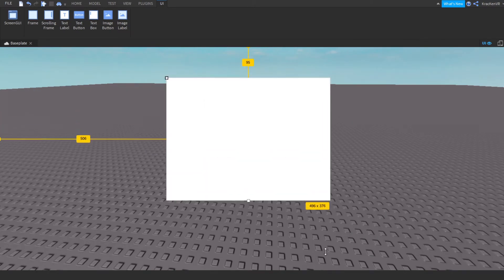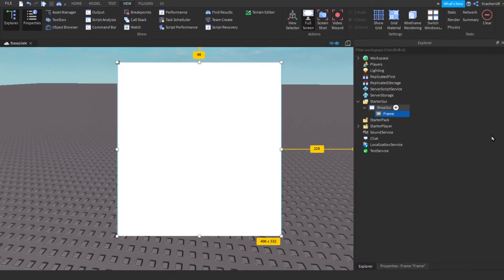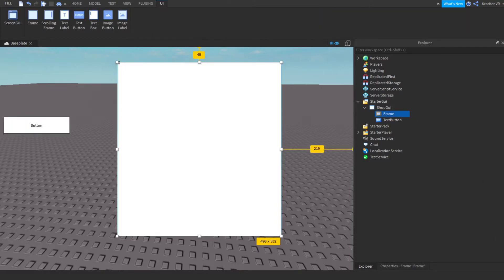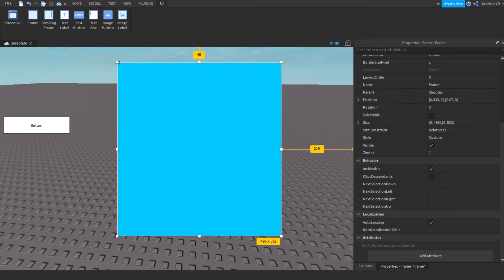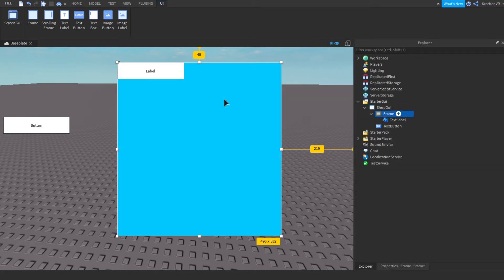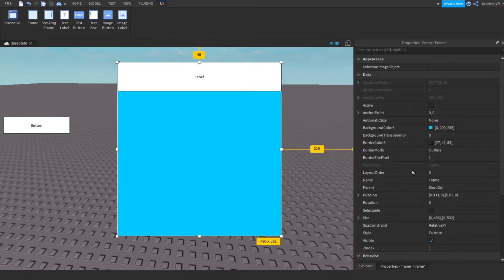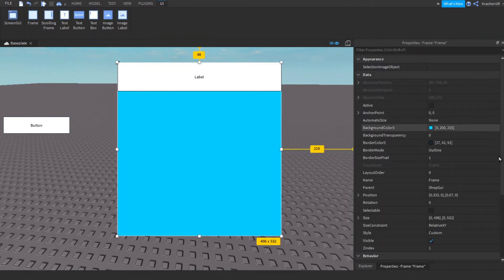Make the frame bigger. Now we can add a button — this is going to be the open shop button. Add some text, and remove the black border by setting the border size pixel to zero, because it looks bad.